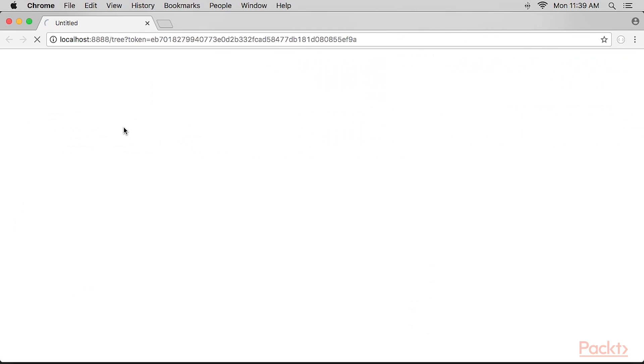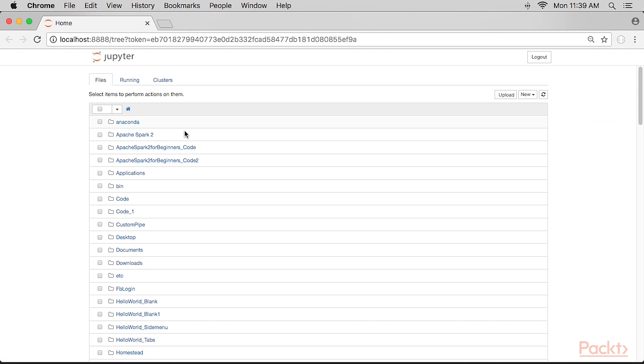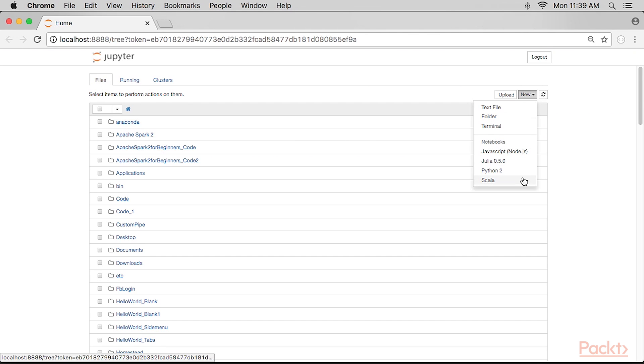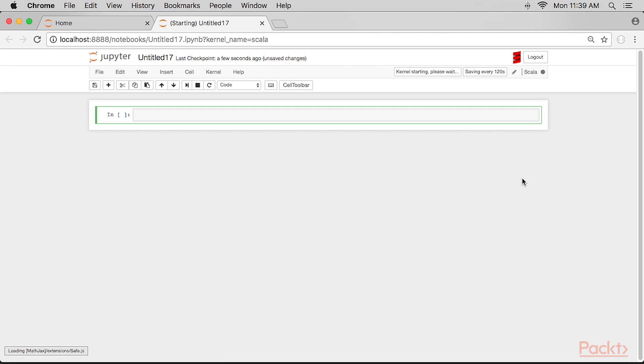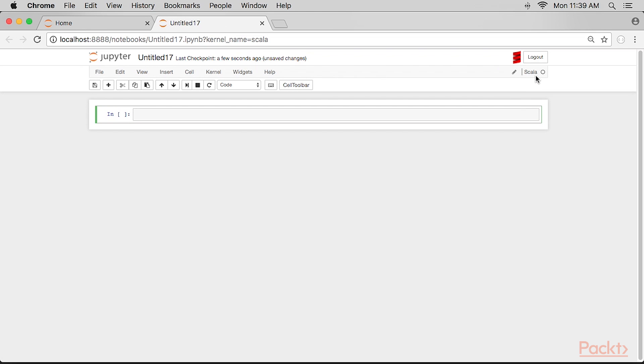At this point, if you start Jupyter you will see the choice for Scala listed. If we create a Scala notebook, we end up with the familiar layout with an icon displaying that we are running Scala and the engine type string identified as Scala 2.11.